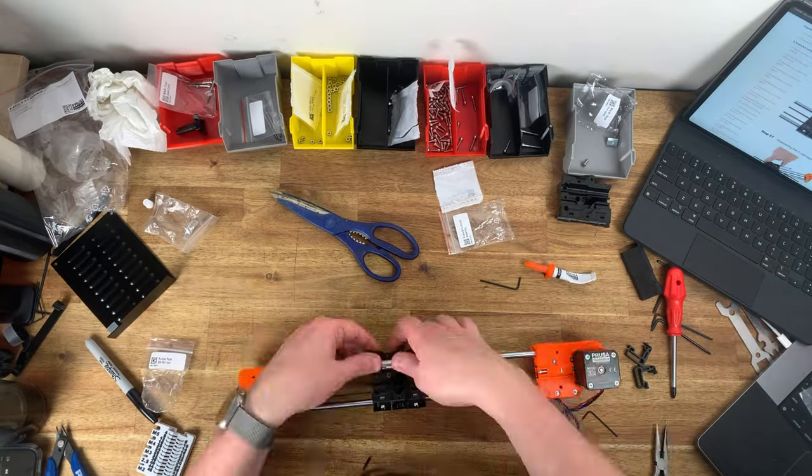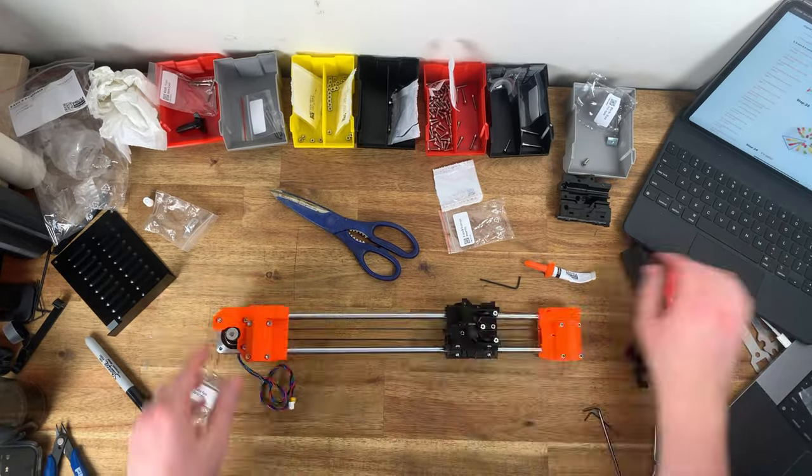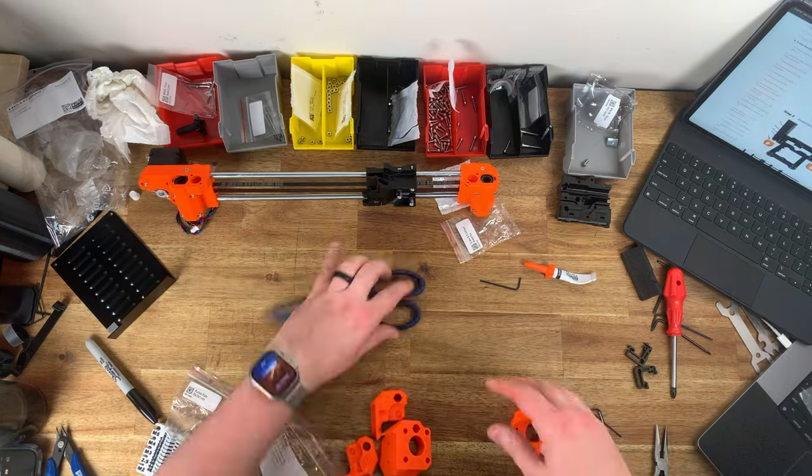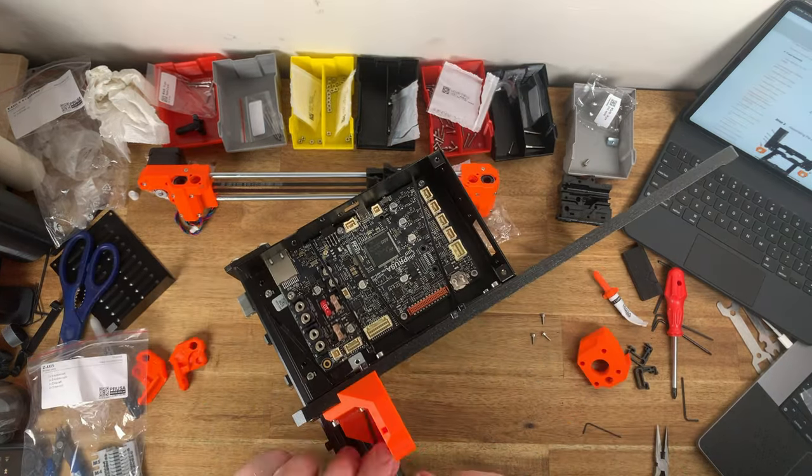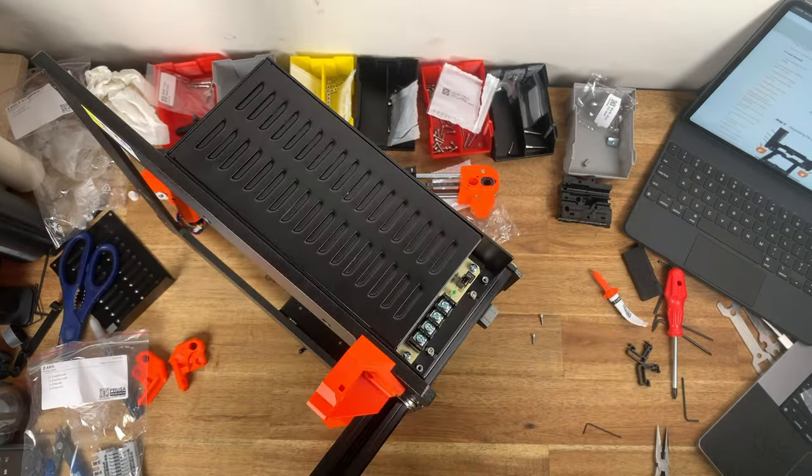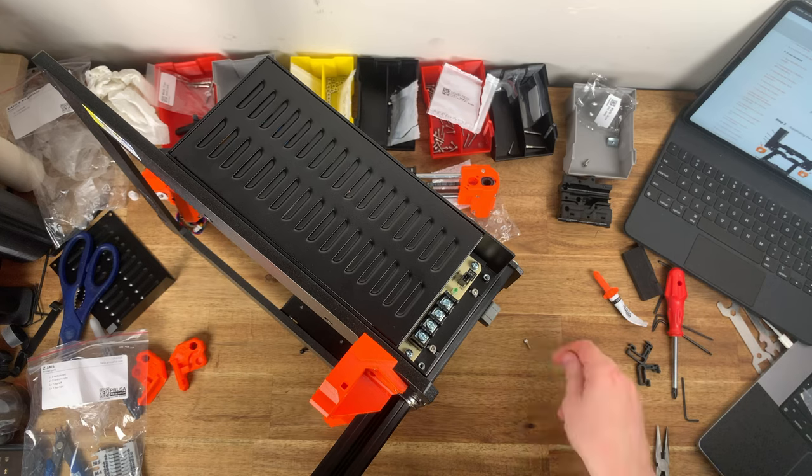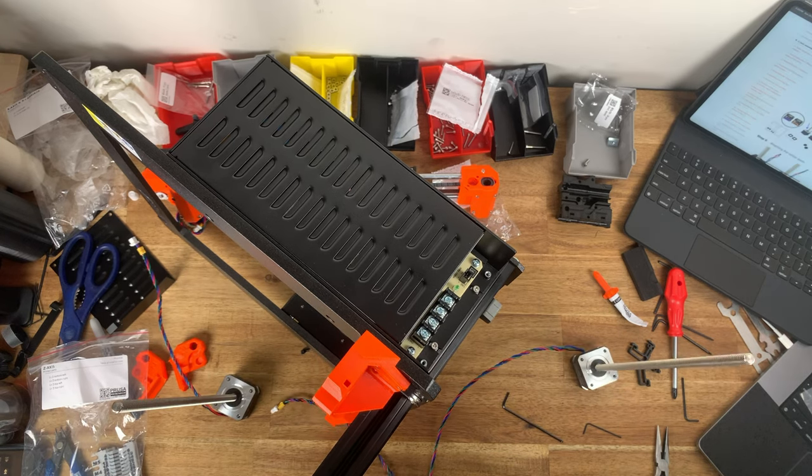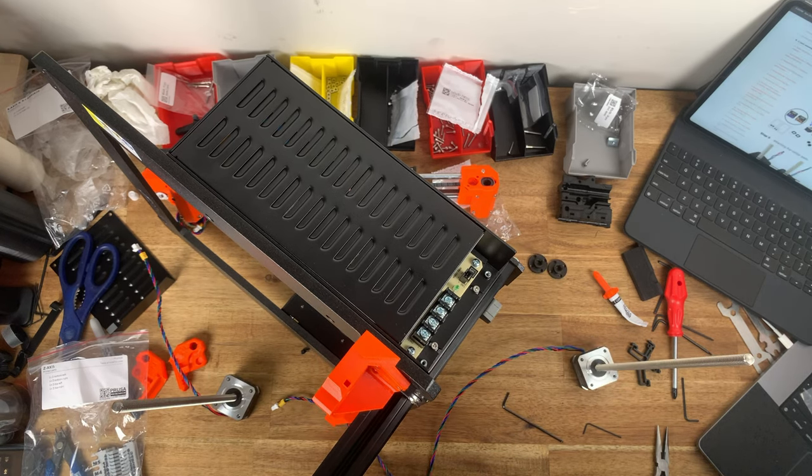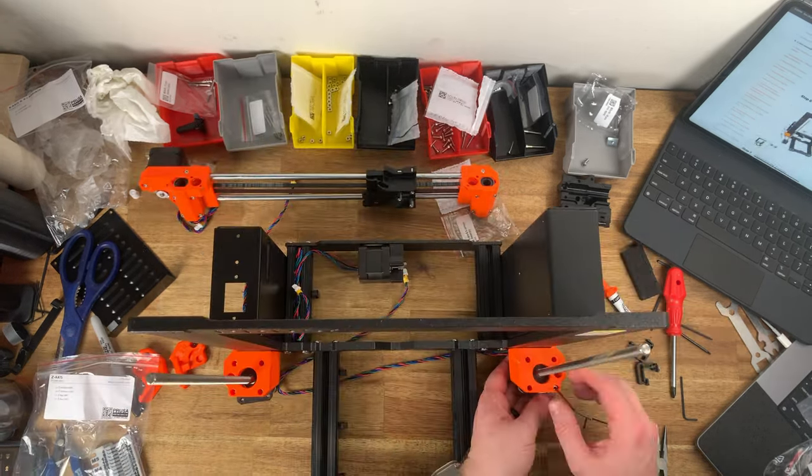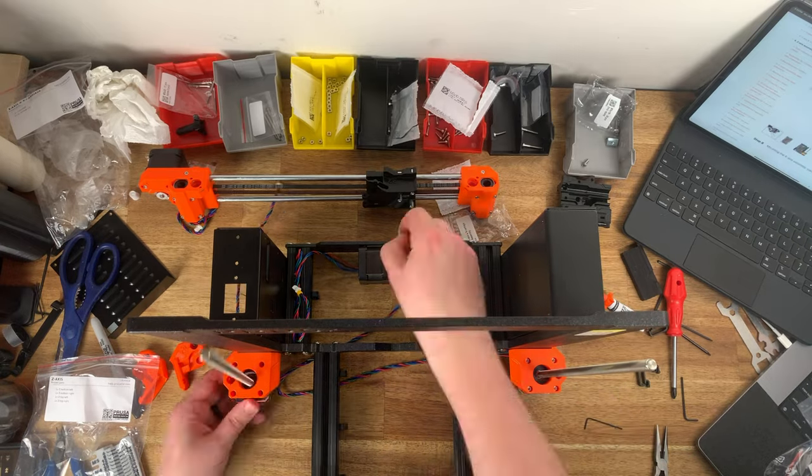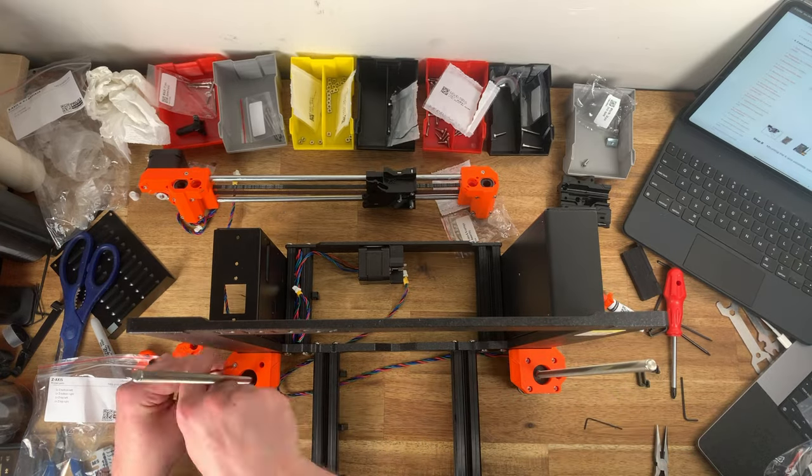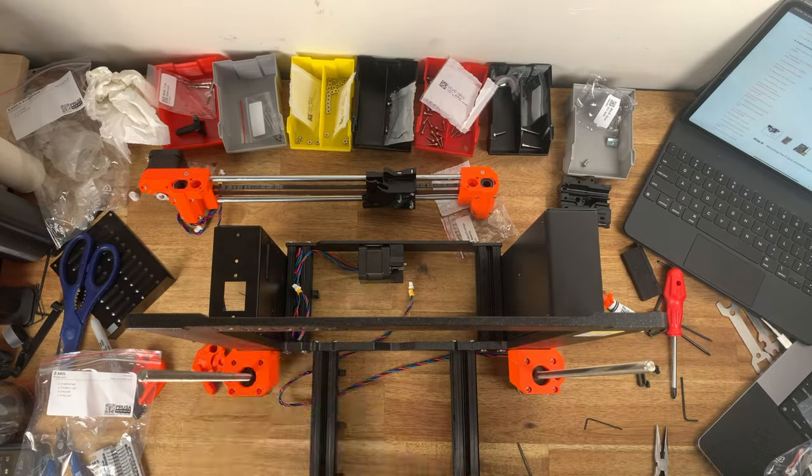I originally suggested the Bamboo A1 Mini but the very next day Bamboo Labs issued a recall for a faulty power connector that was causing fires in some cases. I'd also suggested the Prusa i3 Mark IV as another alternative and he chose to go with the Prusa.